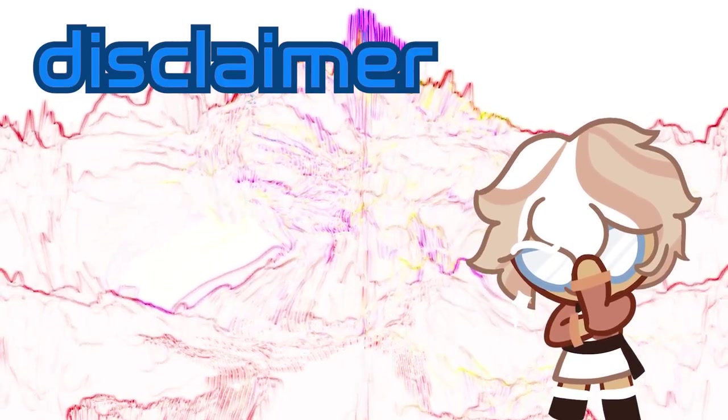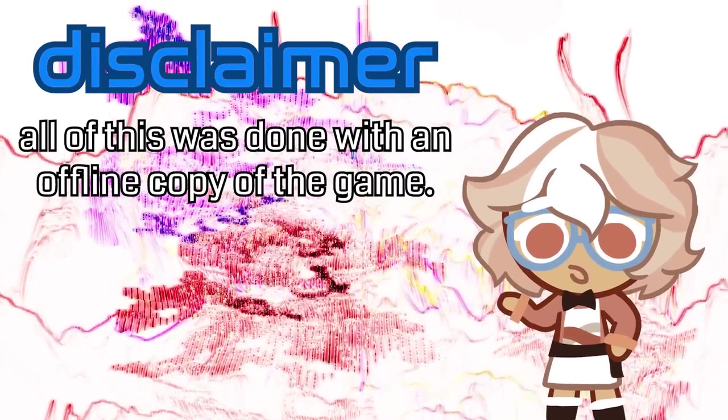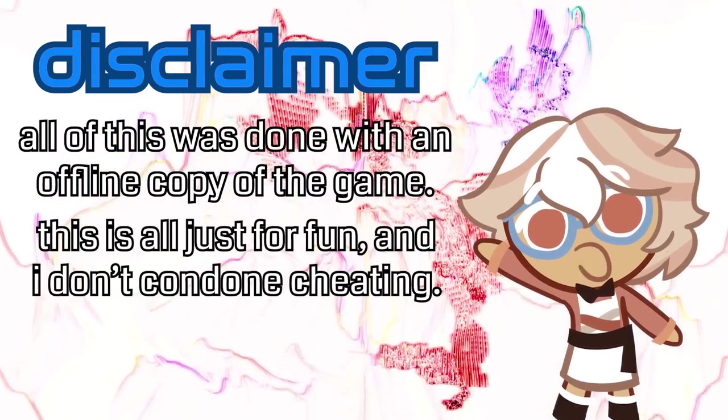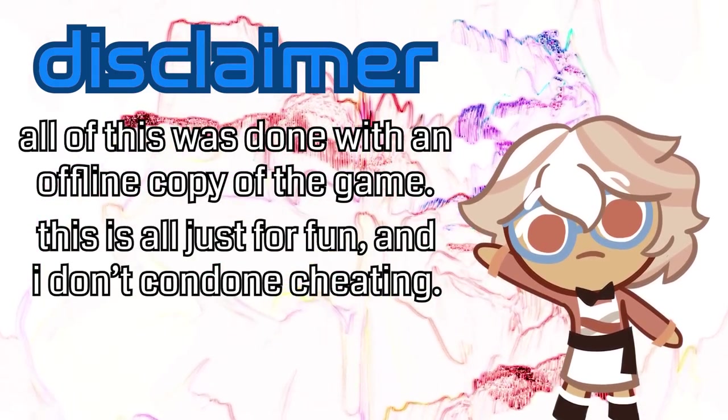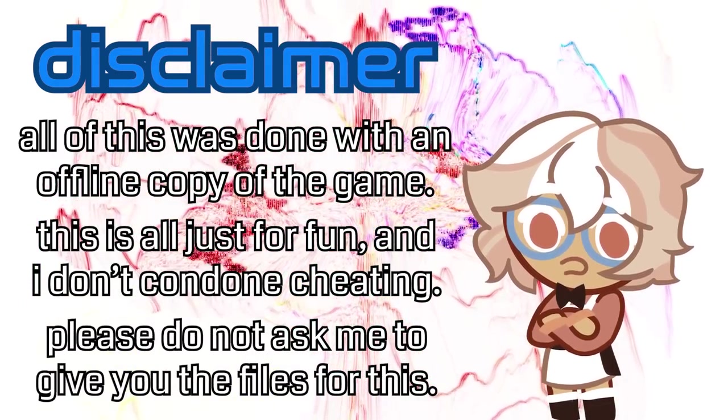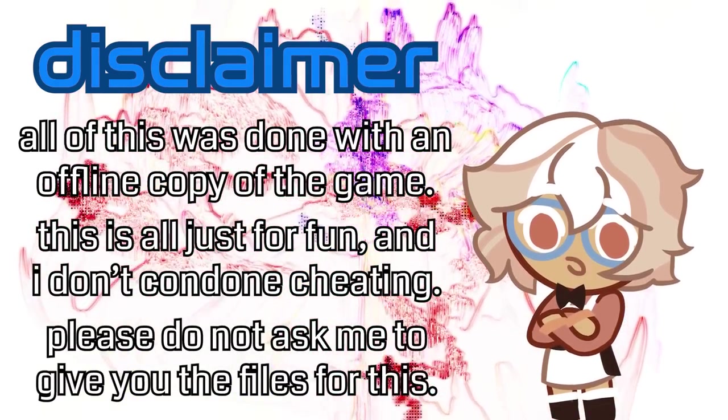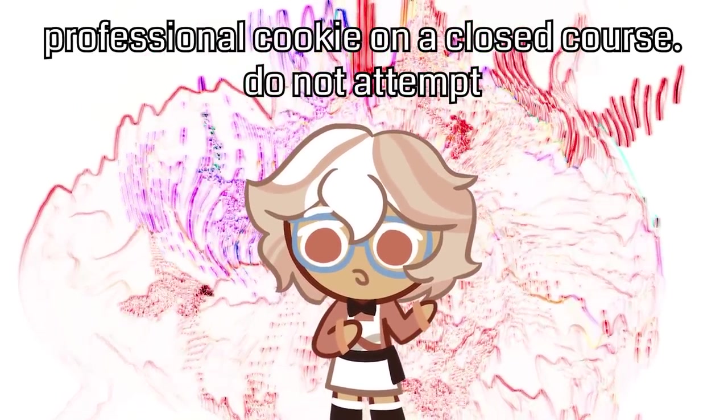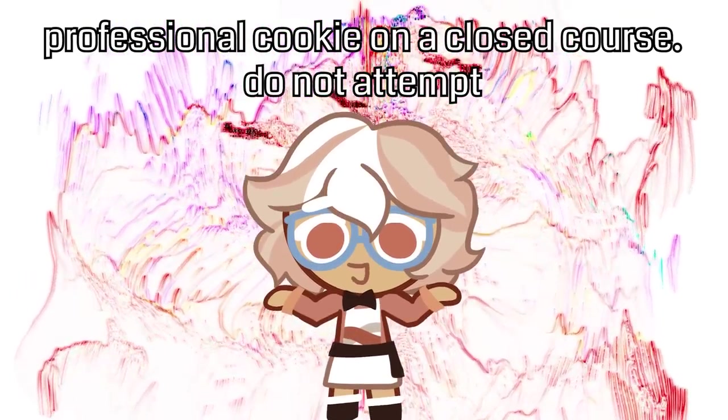Disclaimer. All of this was done with an offline copy of the game. This is all just for fun and I don't condone cheating. Please do not ask me to give you the files for this. I doubt they even work on the actual servers, but better safe than sorry.